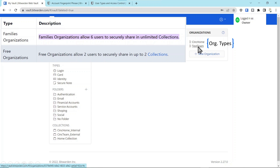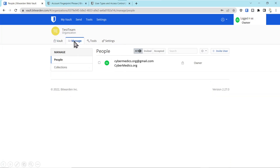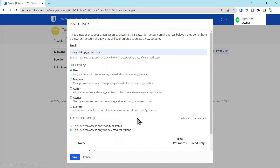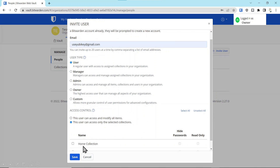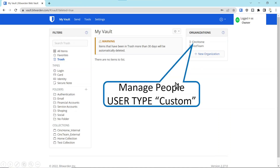Now we'll click on the test team organization and manage people by adding a user. We create an organization and then manage people by inviting a user to that organization. We invite them, type in their email address, scroll down — you could add them to a collection at the same time, but we're not going to do that. You also have a couple other options, but for now we're just going to invite the user. You can see they have been invited.